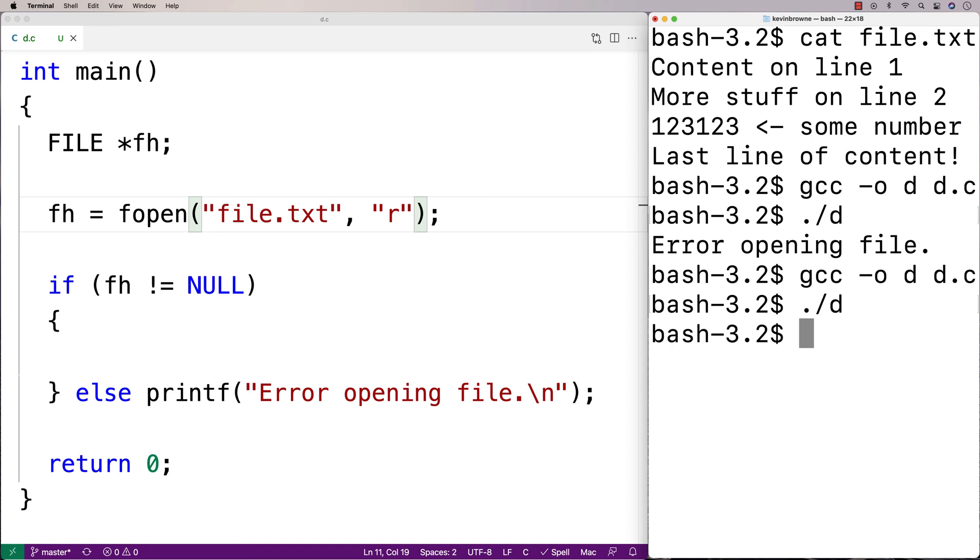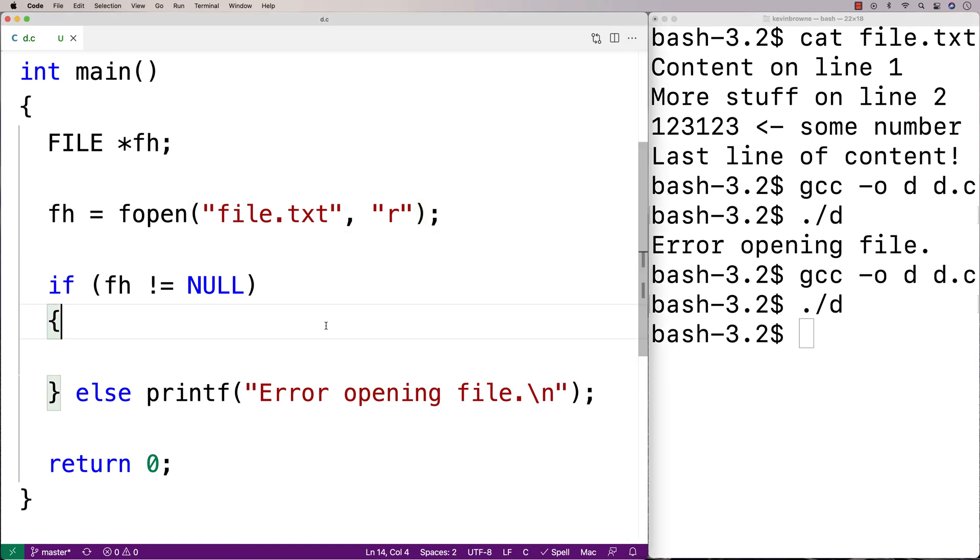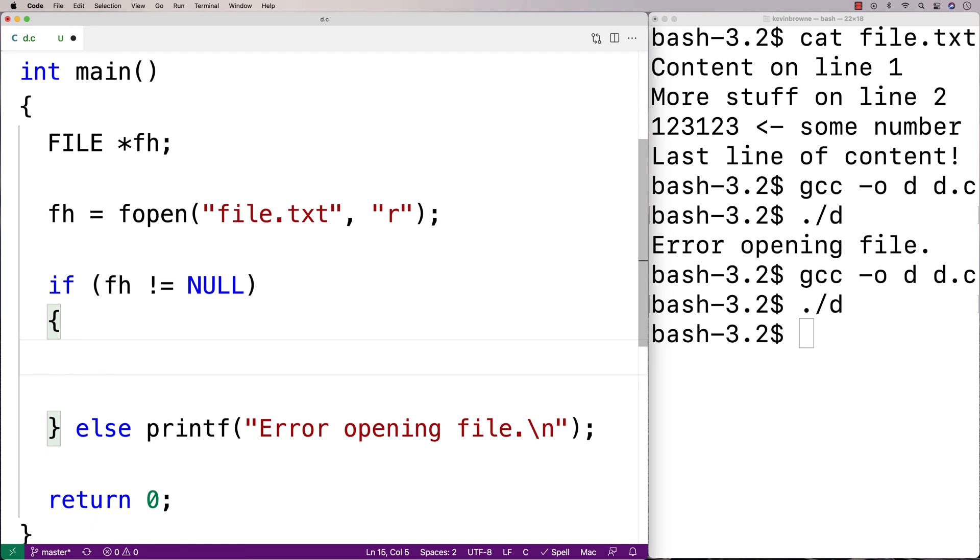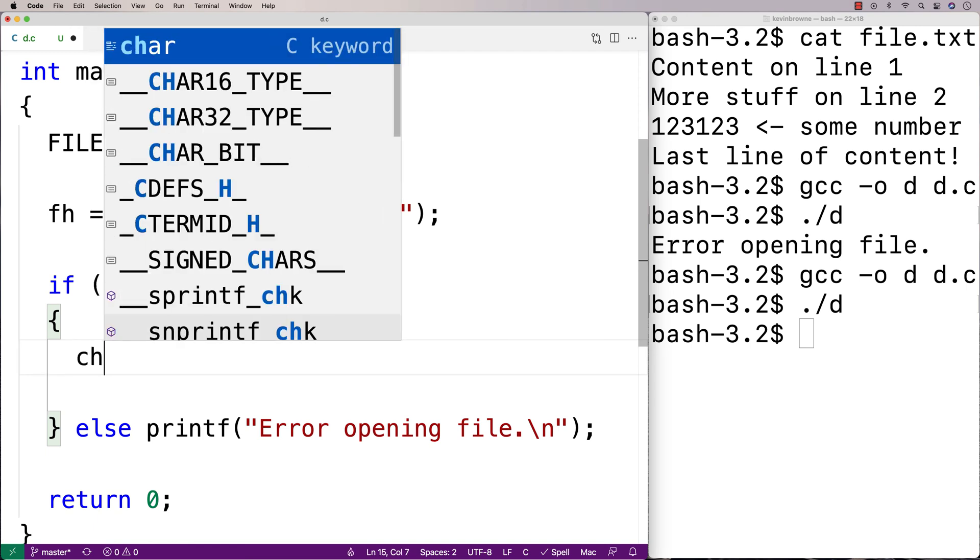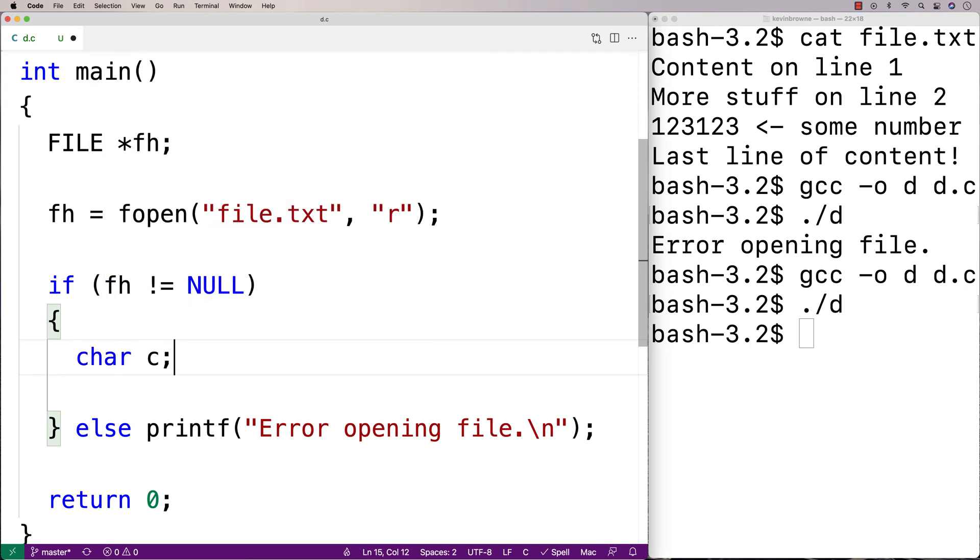So next, we're going to read each character in this file one at a time and display that character to the terminal. So to store each character, I'm going to make a character variable here, char c.